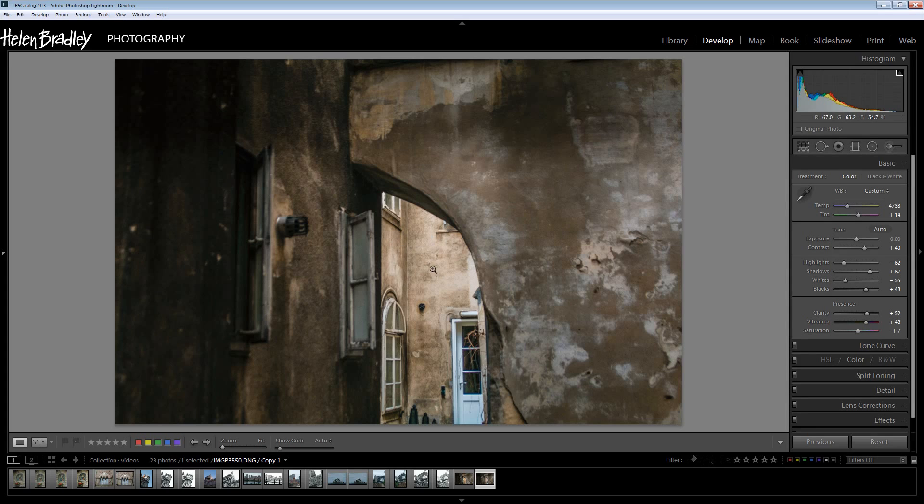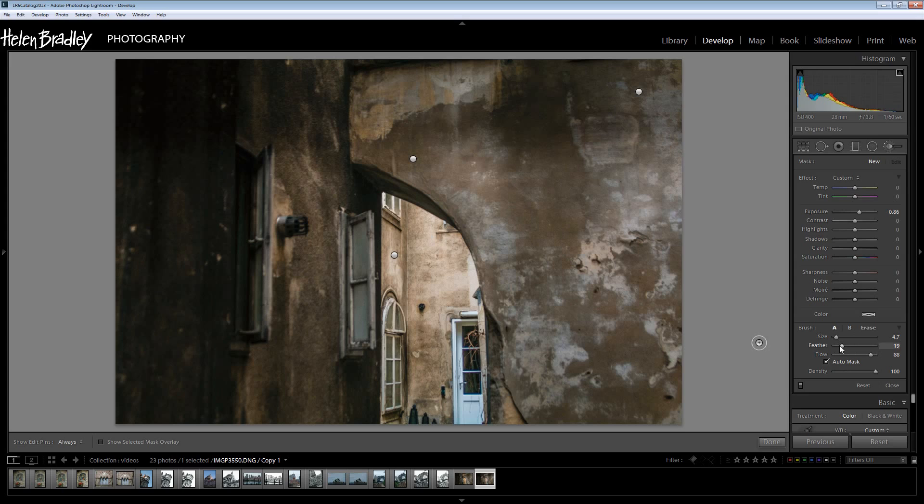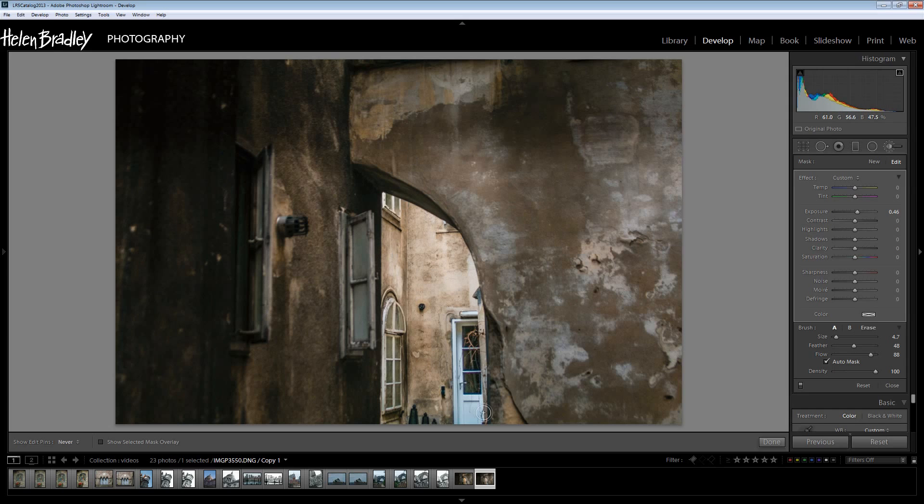Now I'm going to go back and add some light streaks again by using the adjustment brush again by using a fairly small size brush. Probably a bit smaller even than it is at the moment. I'm going to add quite a bit of feather to it. I'm going to click to pin it down here and I'm just going to drag down to brush it down and I'm going to add about three rays of light.